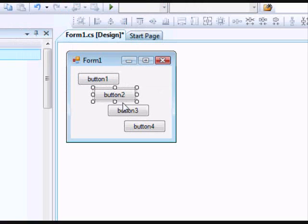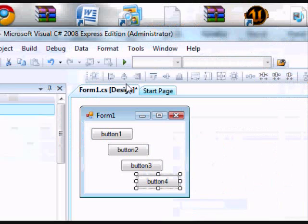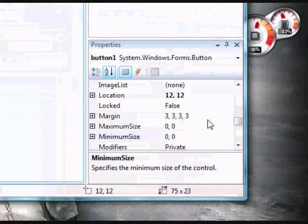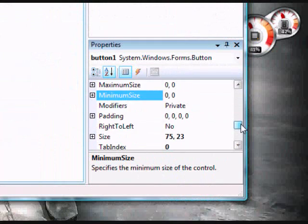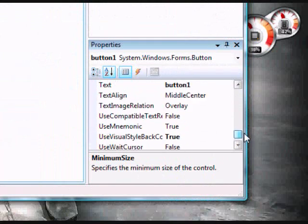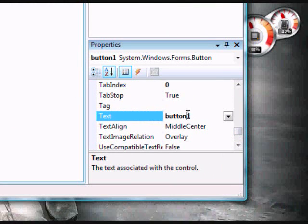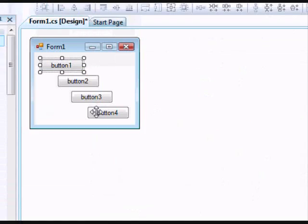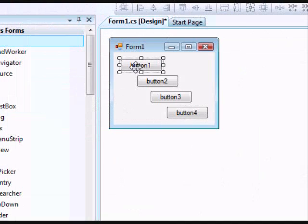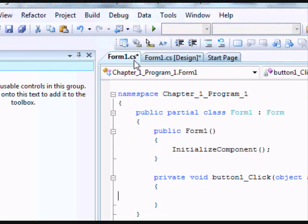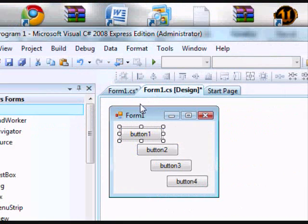If you want, you can rename these buttons to anything you want by clicking on them, going to Properties, and changing the Text option, not the Name option, to anything you want. Double-click on the first button.